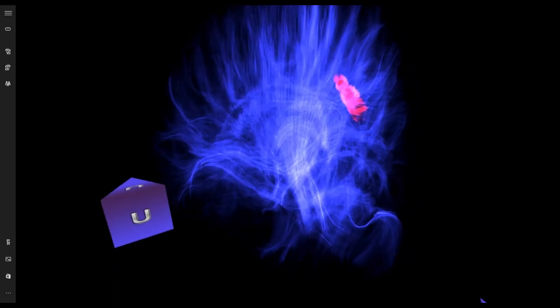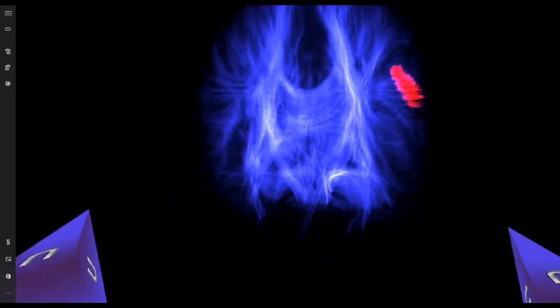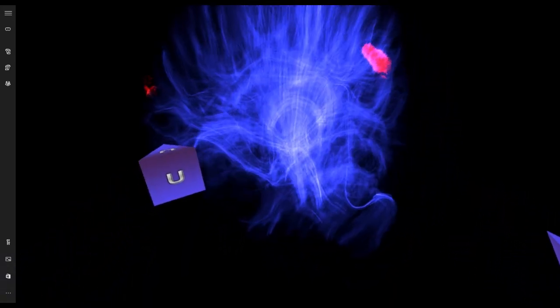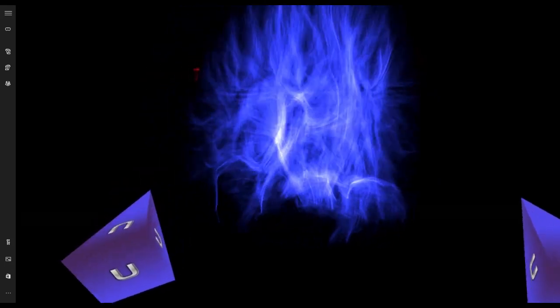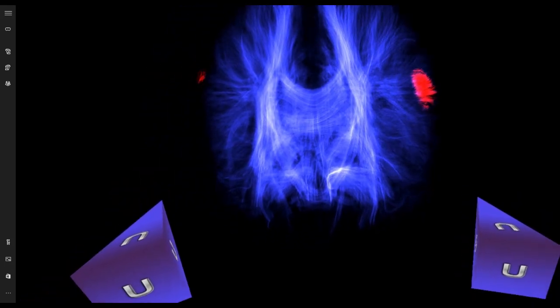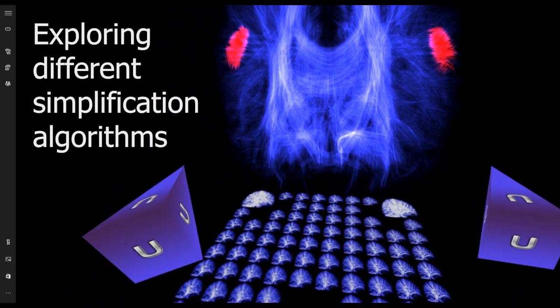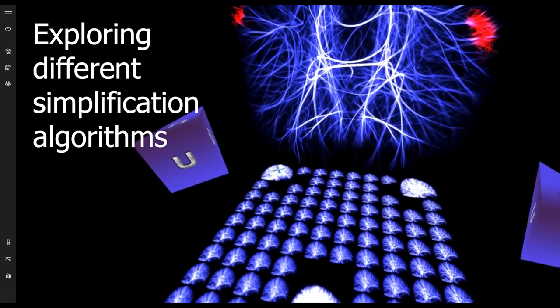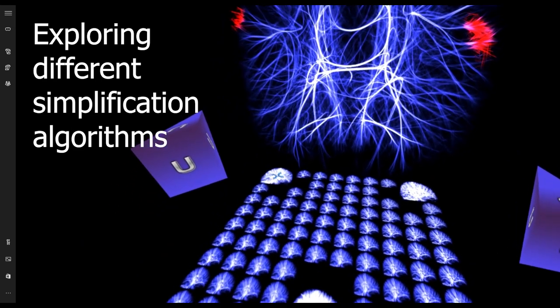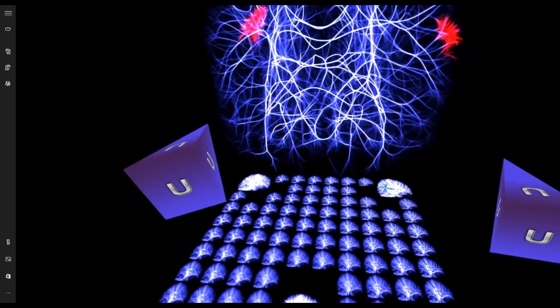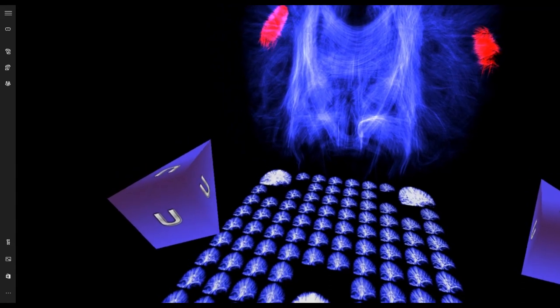Our final example shows the exploration of DTI brain fiber. Visualization is really dense and complex, and the user can apply different edge bundling of visual simplification algorithms.